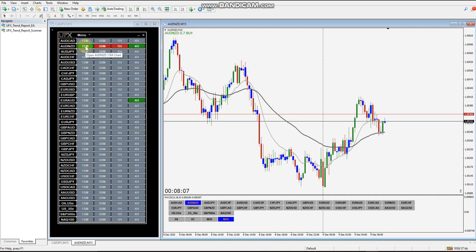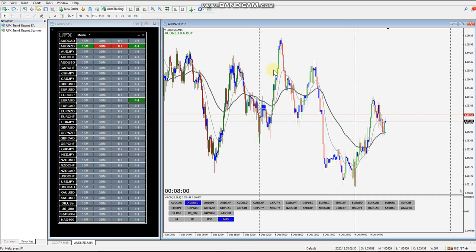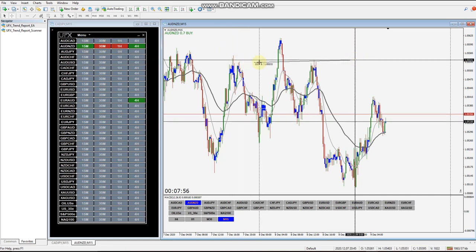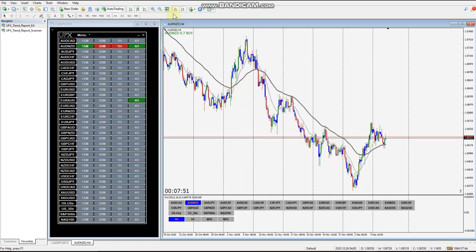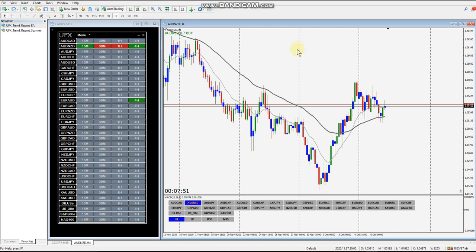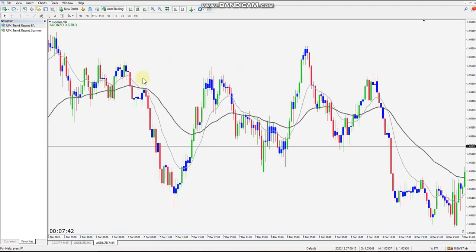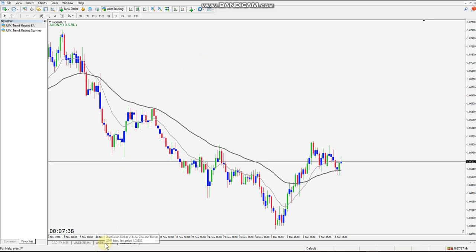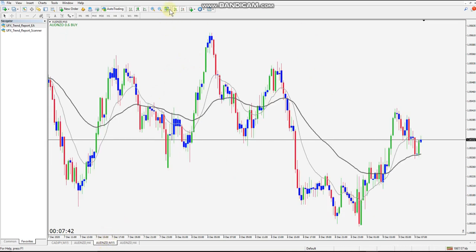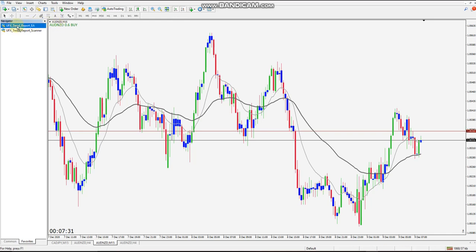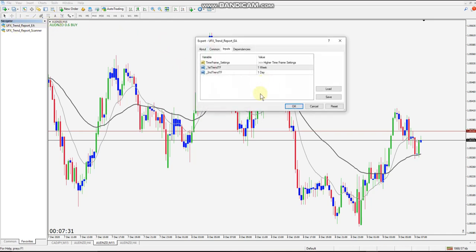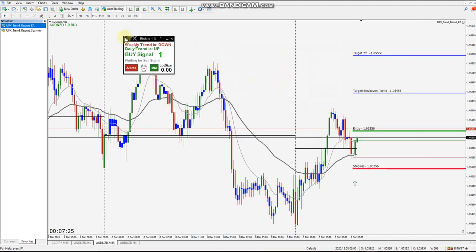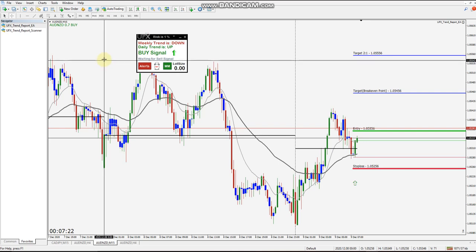On the 15-minute chart, just to clarify: for the 15, 30, and one-hour charts, these vertical lines represent one day. For the four-hour chart, these vertical lines represent one week. We'll open up the 15-minute chart from the scanner and also the four-hour. We'll start with the 15-minute and drop the UFX Trend Report EA onto it. You can see on the initial drop it puts our vertical lines on the chart.